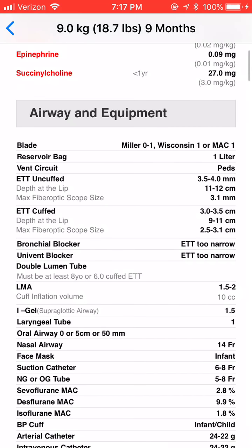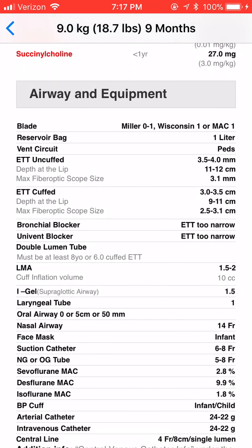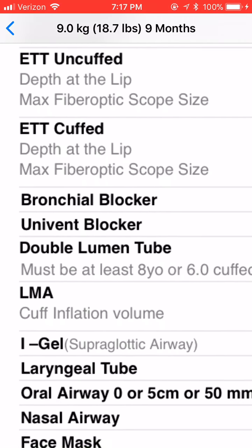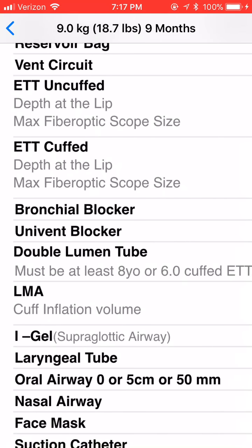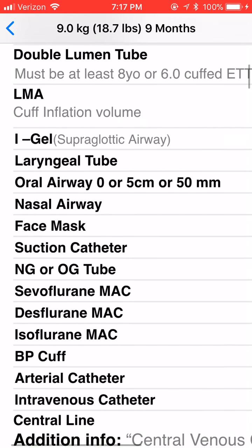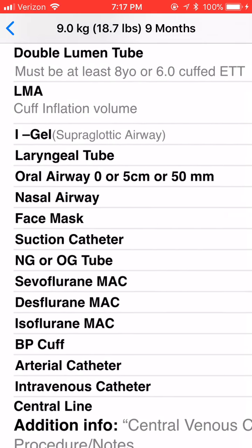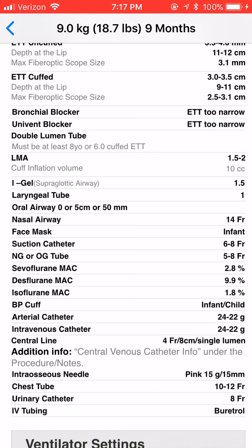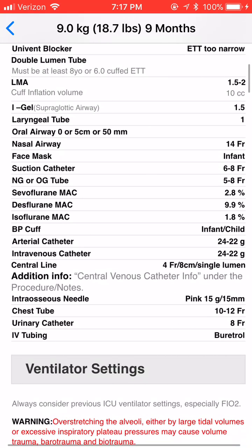You have your airway equipment, which is very detailed, as you see here — besides your cuffed and uncuffed tubes, you have bronchial blockers, Univent blockers, double lumen tubes, iGel, laryngeal tubes. You have suction catheter sizes, arterial catheter sizes, central lines, and intraosseous needles.